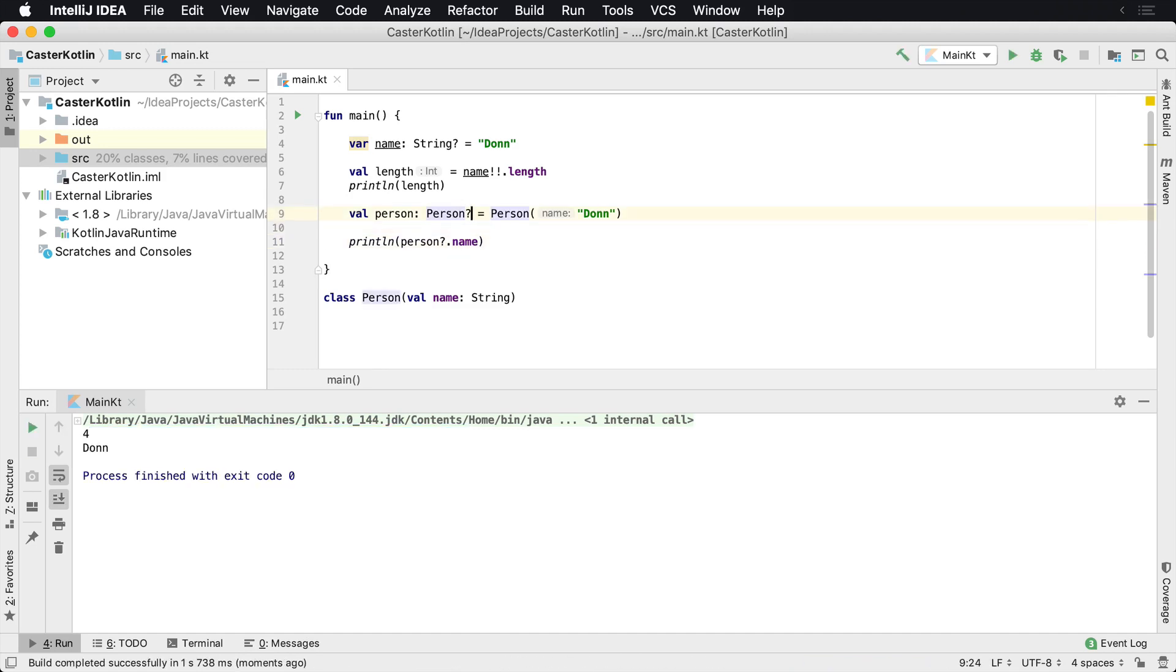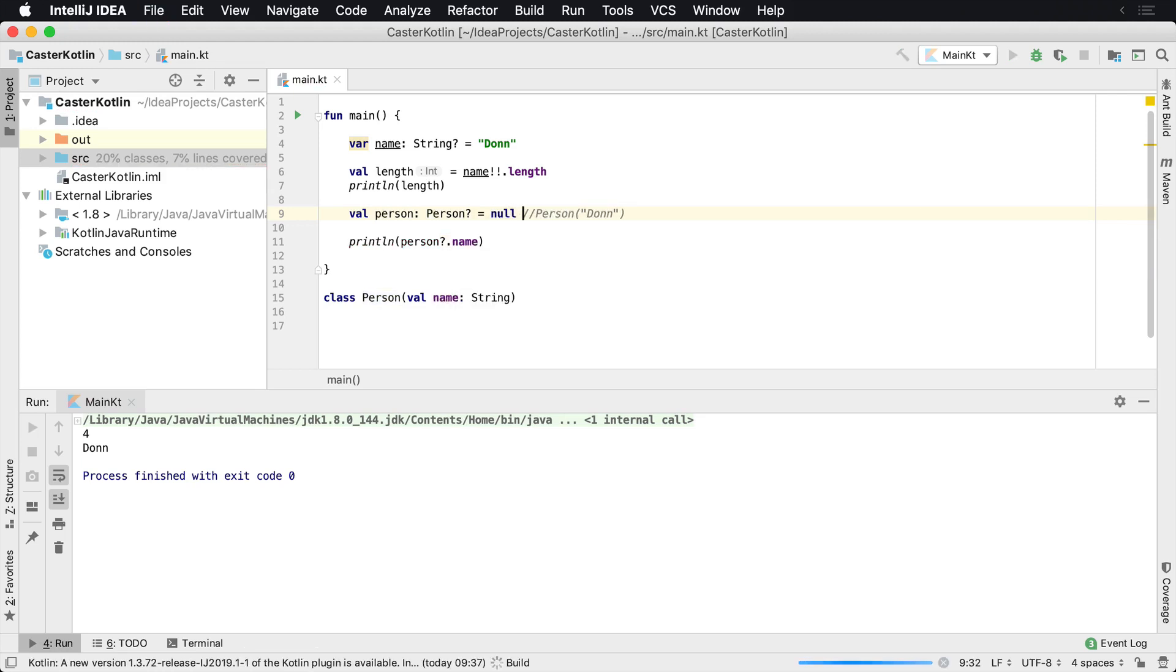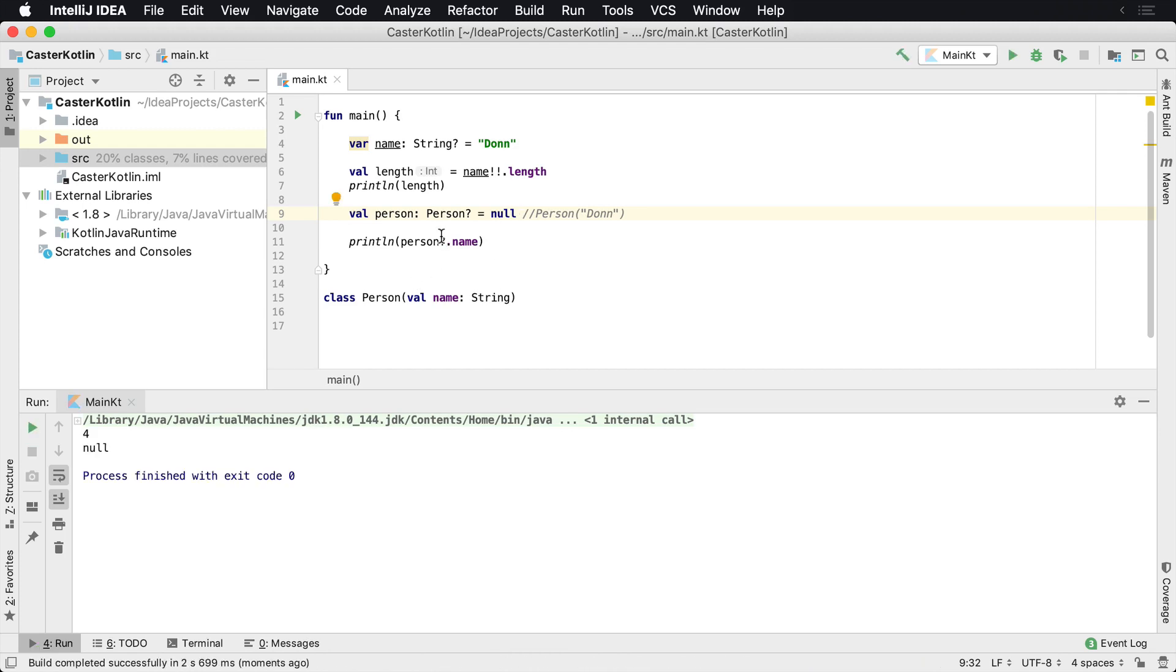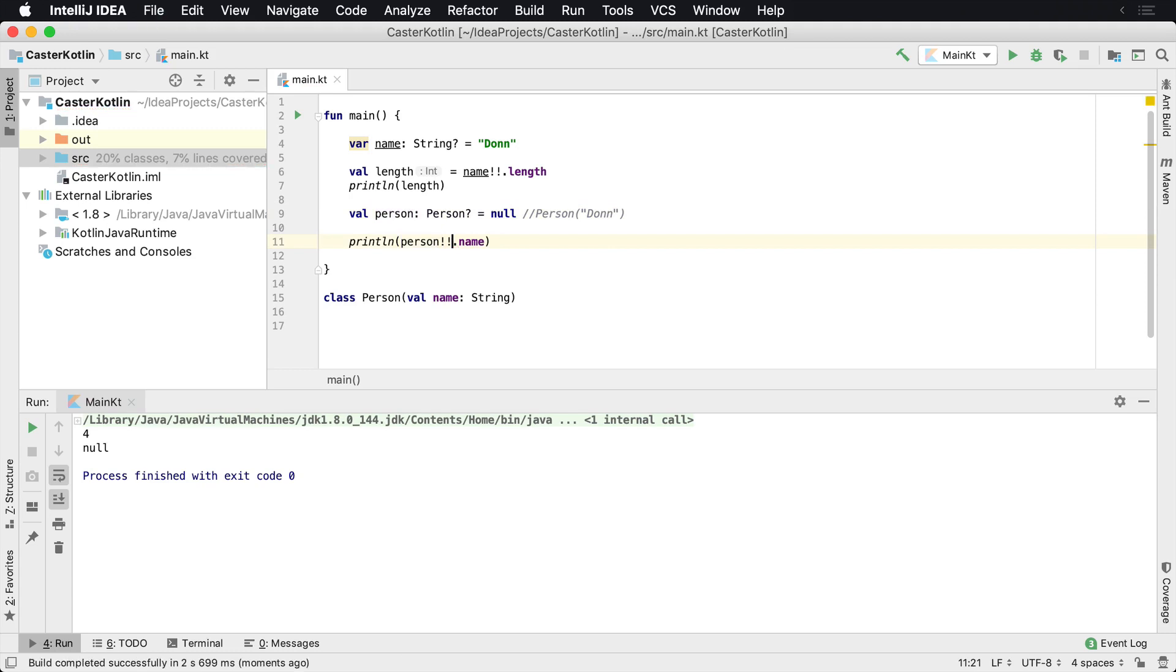However, if for some reason this was commented out and person was null, we're now going to run this again. It's going to show up as null, but again, maybe we don't want that. We want it to say, hey, trust us, we know what we're doing. So you can use the double bang operator inside of here.